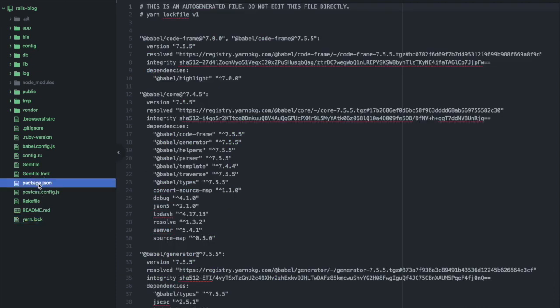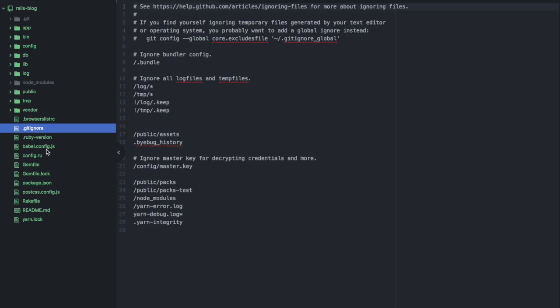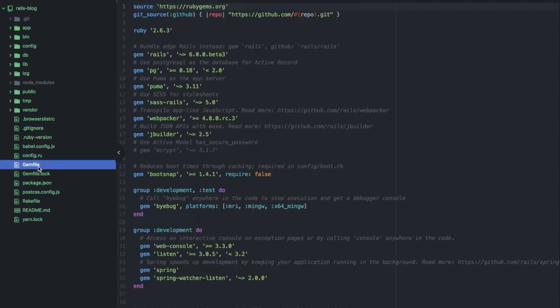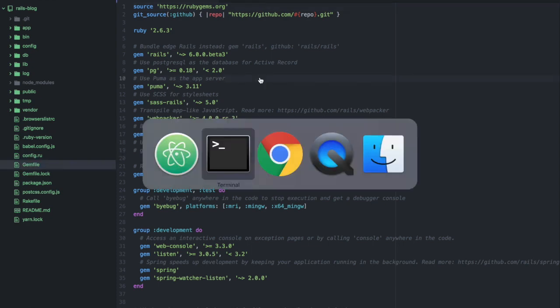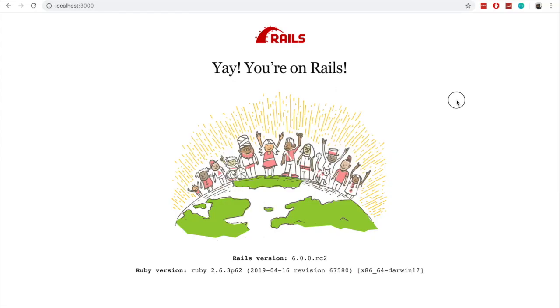And there are some new files in here. The yarn.log—so yarn is used for compiling the JavaScript. And we have these dev dependencies for Webpacker. And we can see a babel.config file in here as well. So a lot of changes in terms of the JavaScript side of Ruby on Rails.